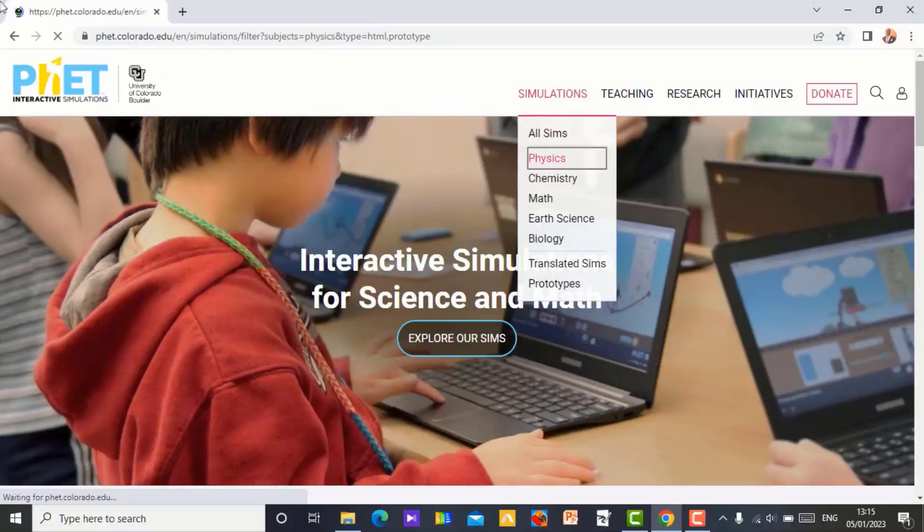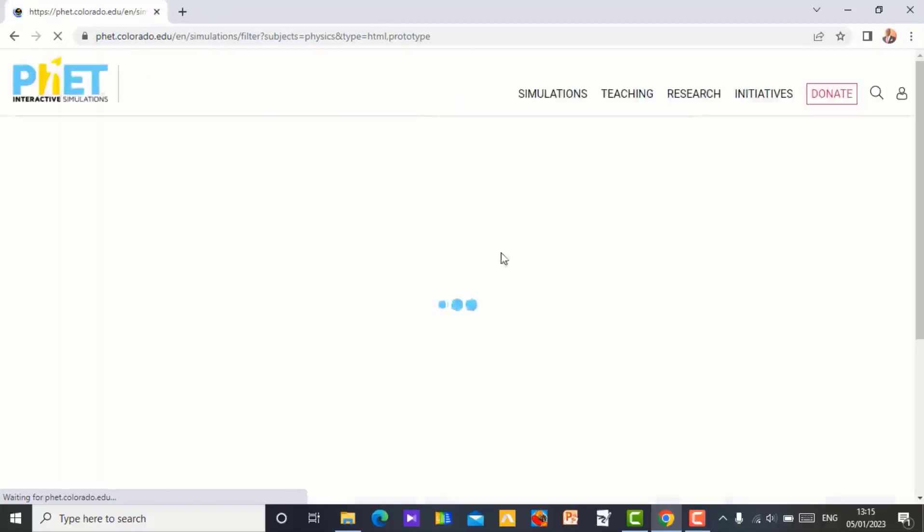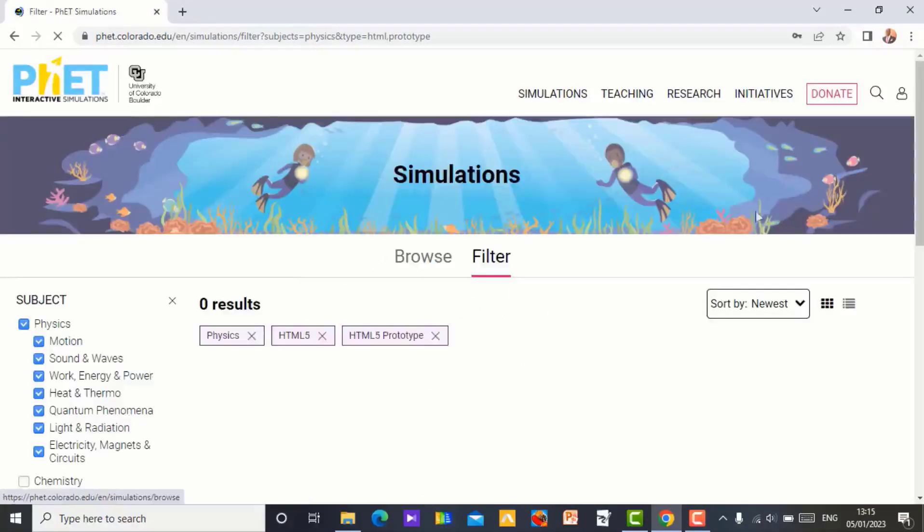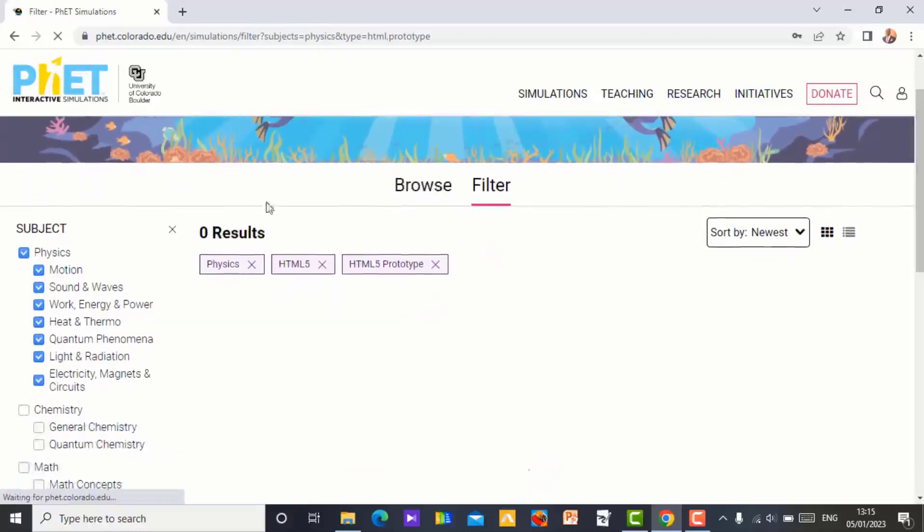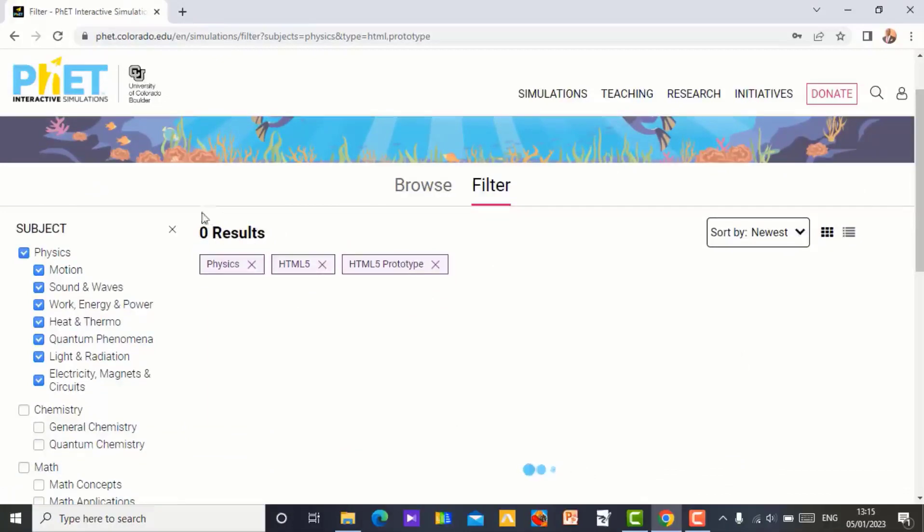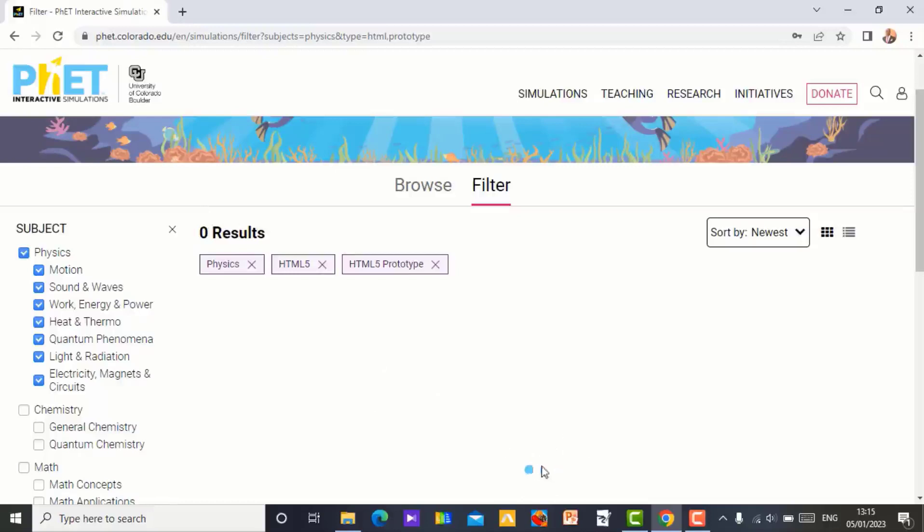You will see it is going down. So it will take you to all the video simulations available for physics. So let it come up and you will see it. It says zero result. I think this is internet. Network is slow. That is why. So let us wait for it to come up.